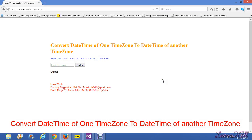Hello friends. In this section we will learn how we can convert the datetime of one timezone to the datetime of another timezone.